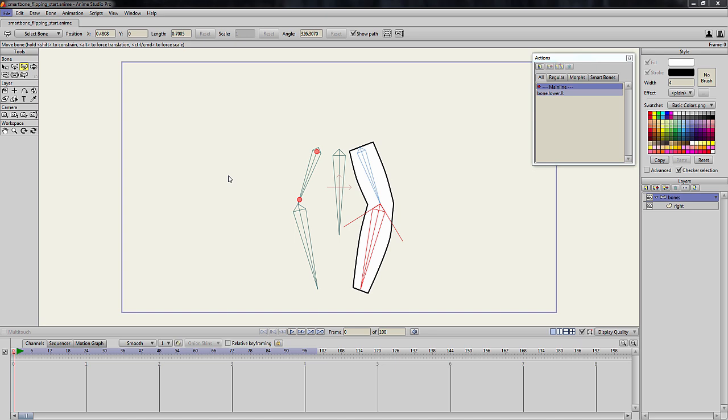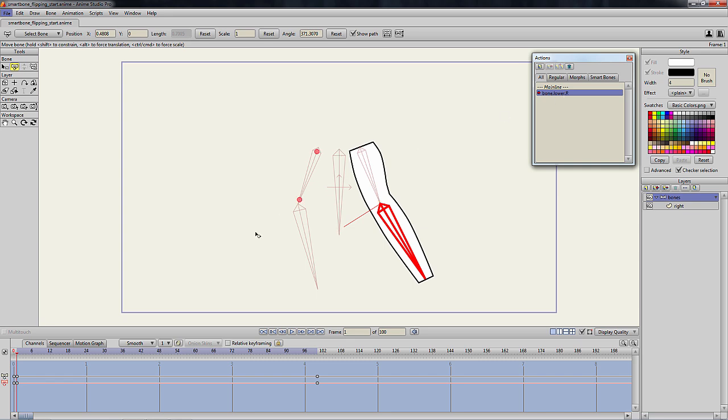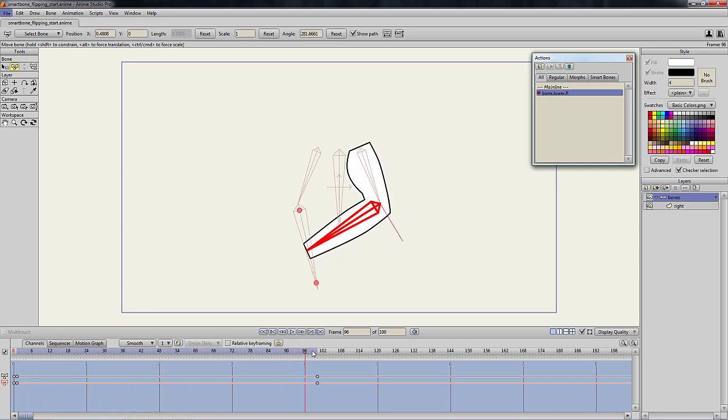Hello everyone! In this short video tutorial, I will show you a way to flip smart bones in Anime Studio. In this file, we have an arm with a simple smart bone flexing the muscles.